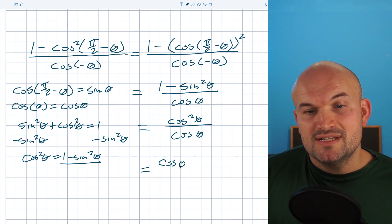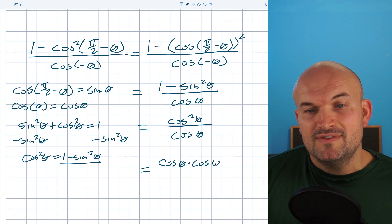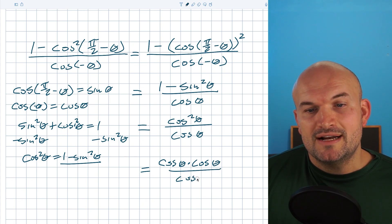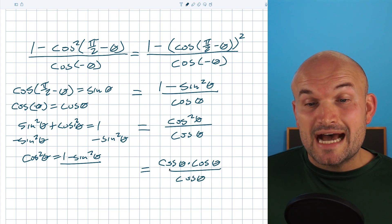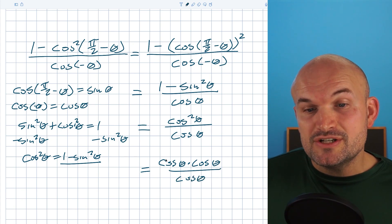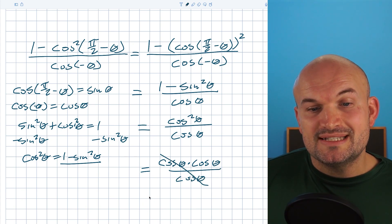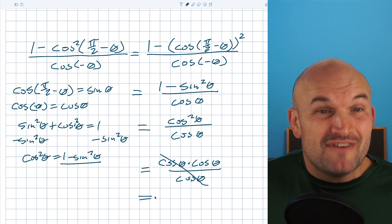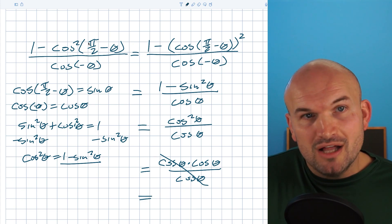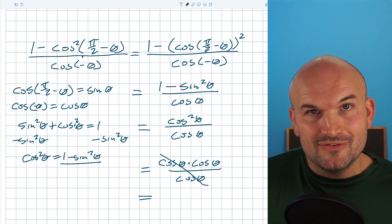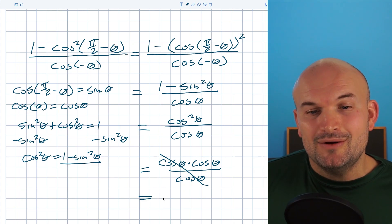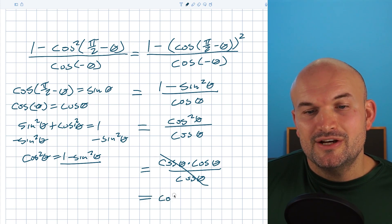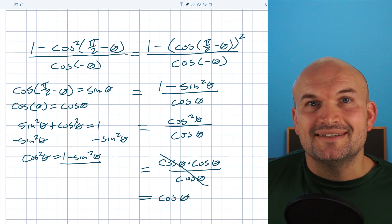Remember, cosine squared of theta just represents cosine of theta times cosine of theta. So we have cosine of theta times cosine of theta divided by cosine of theta. Applying the division property, all of this simply equals the cosine of theta.